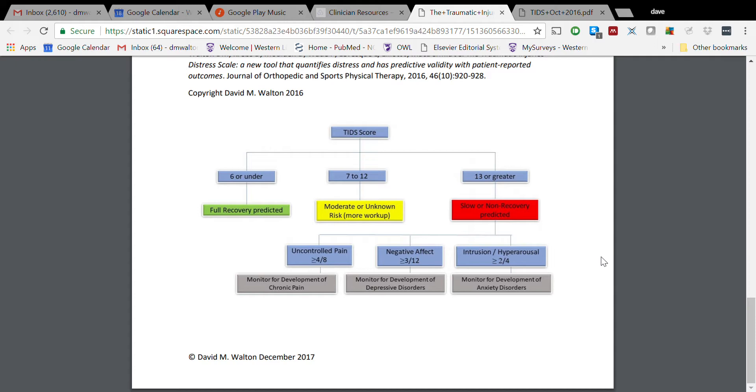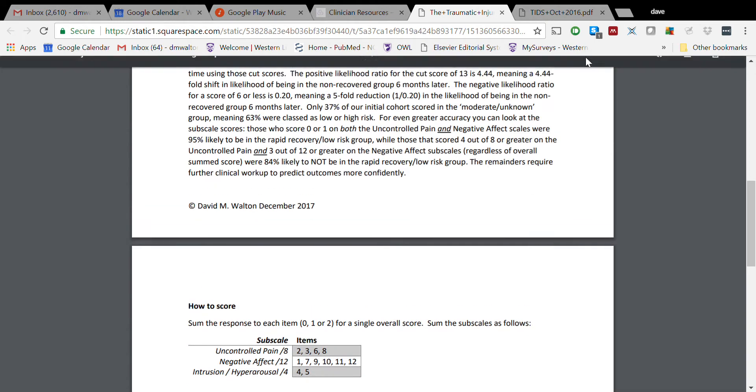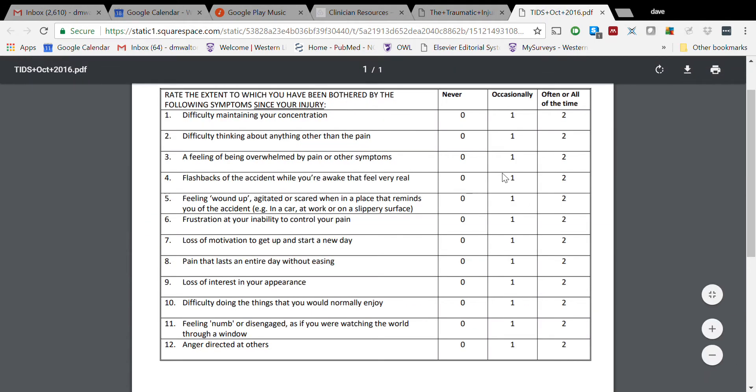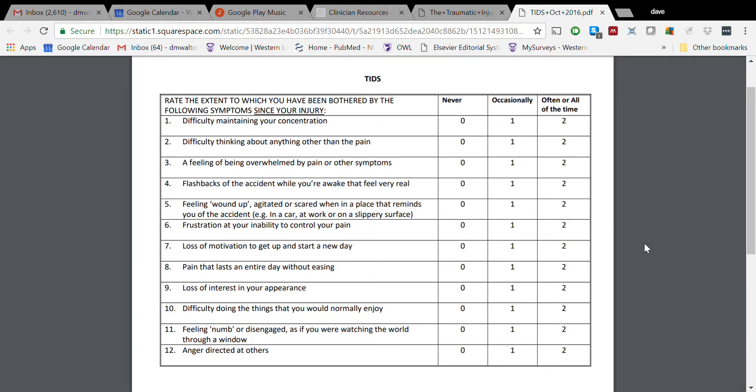So that's the TIDS - again, a fairly simple tool. Has been developed very rigorously over many, many years. We continue to work on it and I'd encourage you to have a go. All for now.